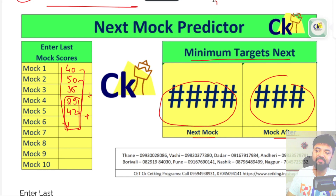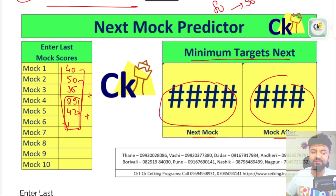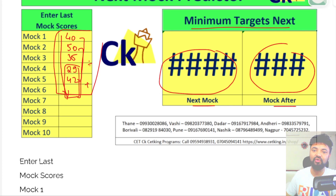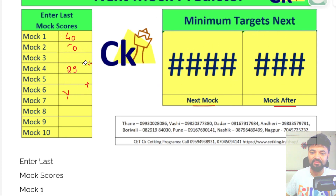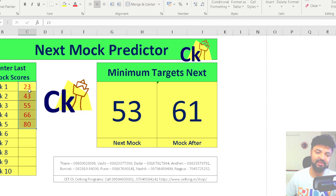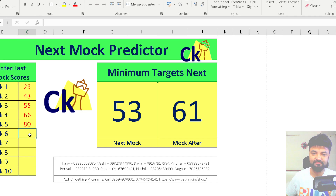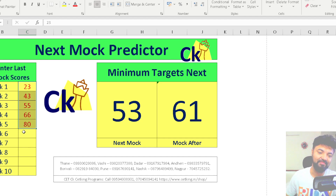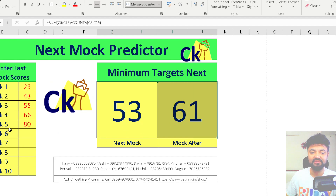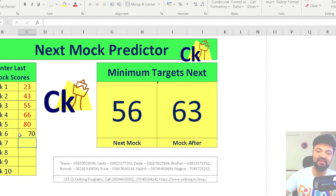The weighted average is divided across the next five mocks — don't just look at the last two scores. Once you fill in the last five scores, you can predict the next score. I've opened the calculator here for you. If you enter scores like 23, 43, 55, 66, 80 — your score has increased four times — your friend expects 99, but according to the mock predictor the expected score should be above 53 for the next mock and 61 for the one after. So even if you get 70 or 60, that's fine.